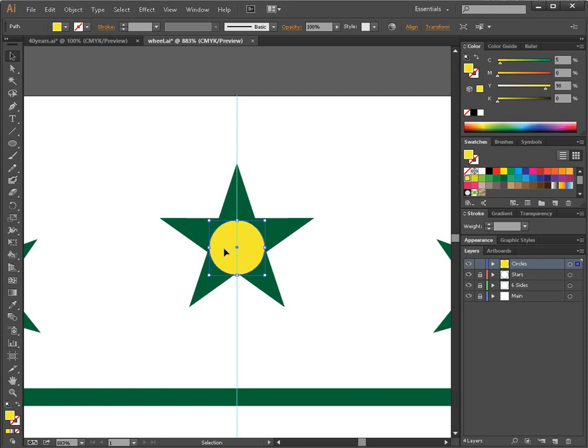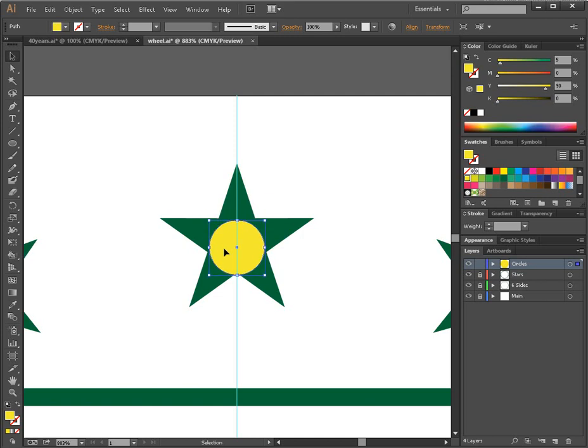The kind of thing I'm talking about is this. I have this yellow circle. I want to center it in the middle of this star. But when I press the arrow key up or down, it jumps too far. What we need to do is adjust the keyboard increment in Adobe Illustrator.